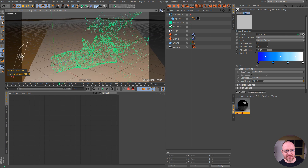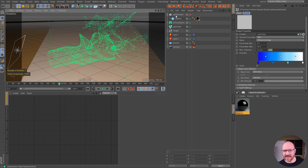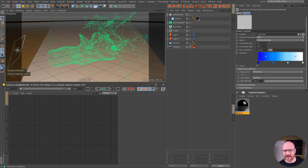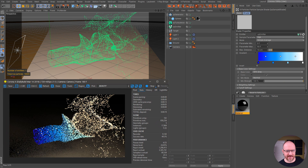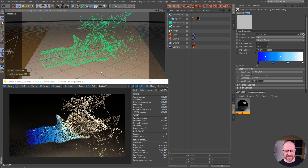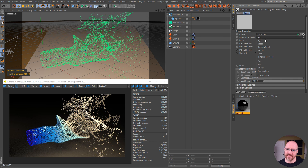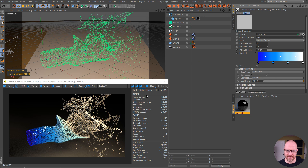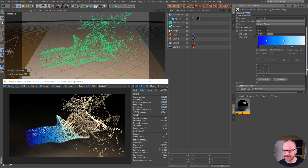If I enable my XP Generator again after simulating my particles and fire up the interactive renderer, you can see that it is working. This is great because being able to control the color via age, speed, and all that good stuff is awesome, and it works with the interactive renderer pretty well.